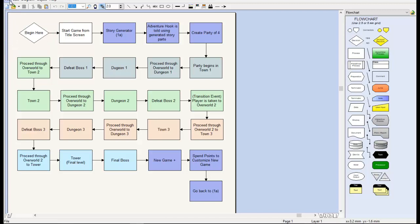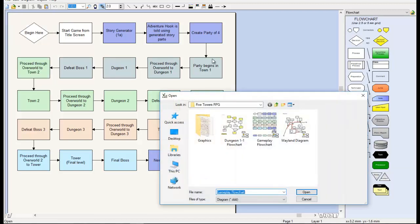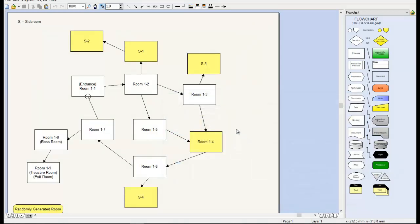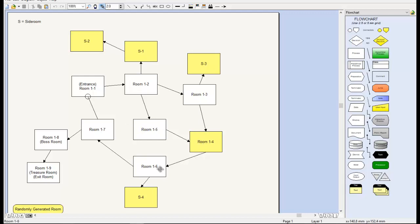The next thing that I use the diagram designer for is level design. This is a clear breakdown of the first level. You enter here at the entrance, room 1-1. It flows into all these different other rooms until finally you reach the boss room at the end.